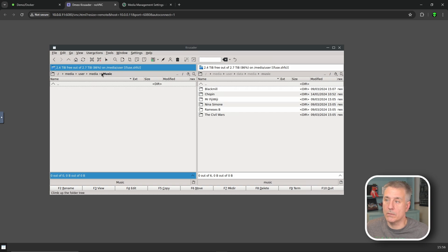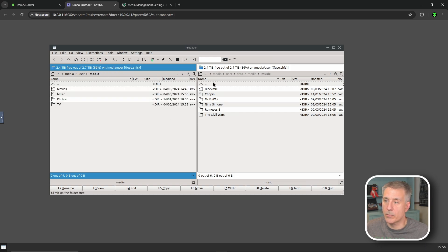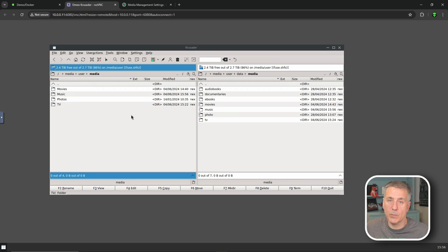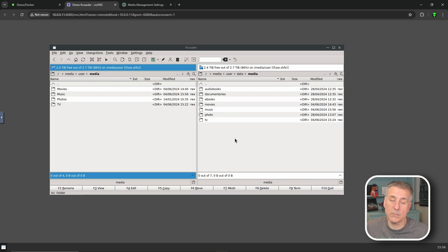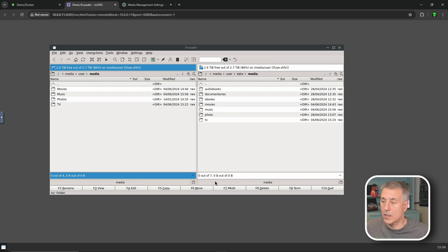If you have more than one music folder, you do the same thing for that folder as well. Just go back a level using the breadcrumb, find the folder you need to move, go into it, find the corresponding one on the other side, go into that, Ctrl+A for everything, and then move it. Pretty easy — definitely a lot quicker.